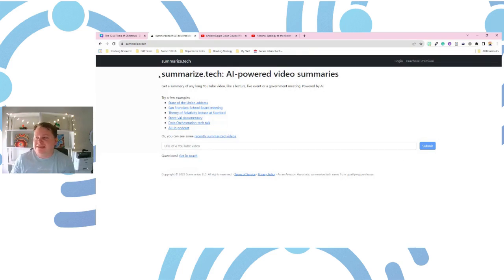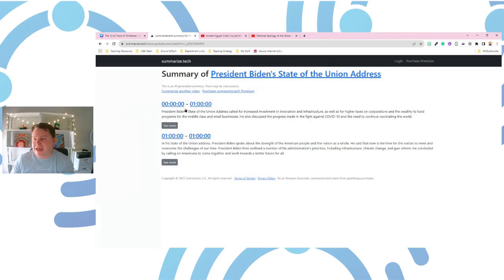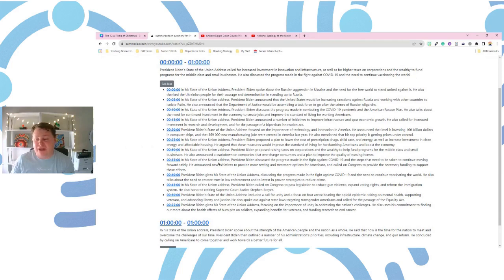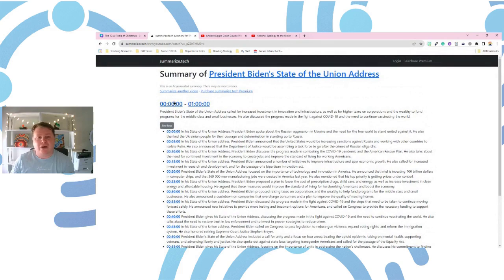Summarize.Tech tells us it creates AI-powered video summaries of any long video, which is fantastic. There are a couple of examples here you can explore yourself to see what the summaries look like. We can see the short summary for the first video, and if we click 'see more,' we can see timestamps and an even more specific summary for different times throughout that particular video — a really fantastic way to share with students exactly where they need to be in a video to find specific information relevant to their learning.